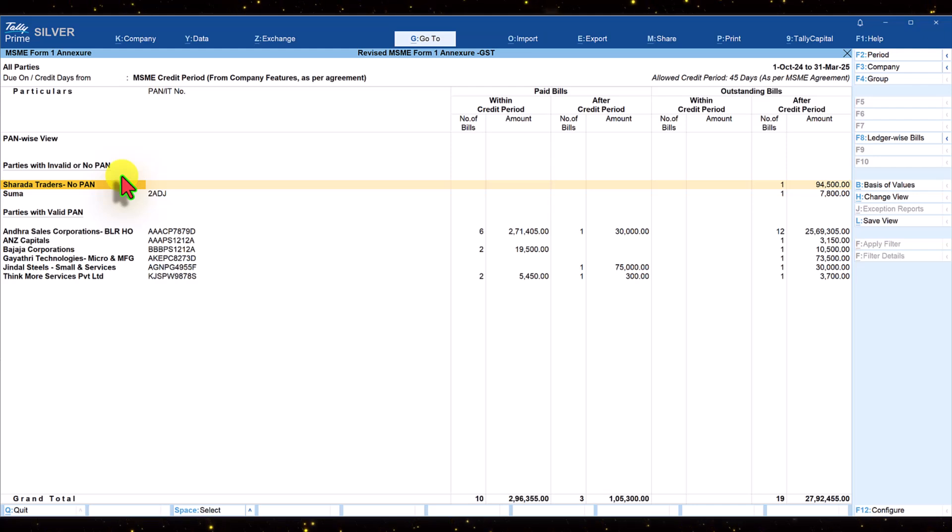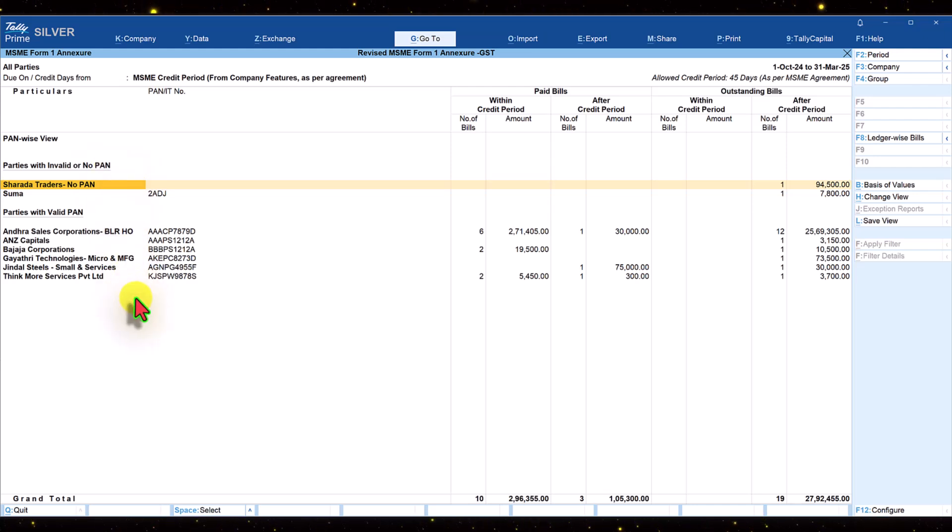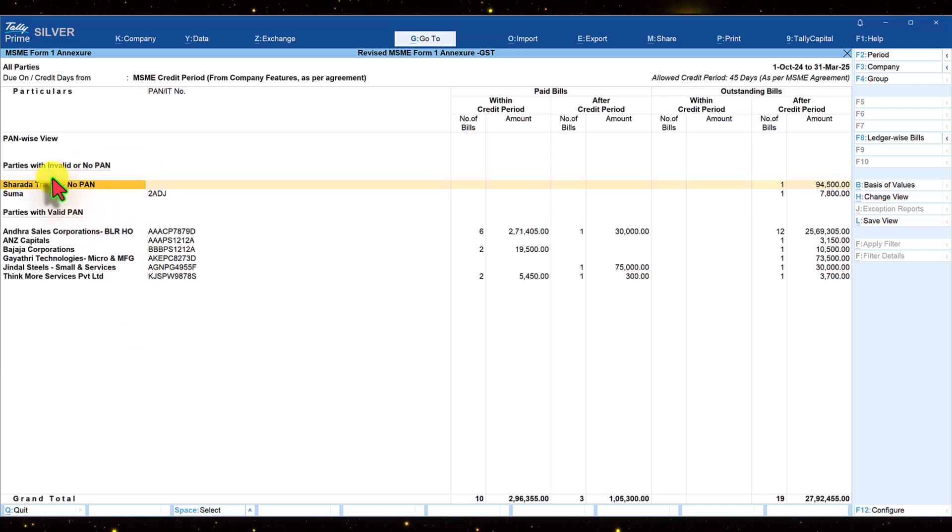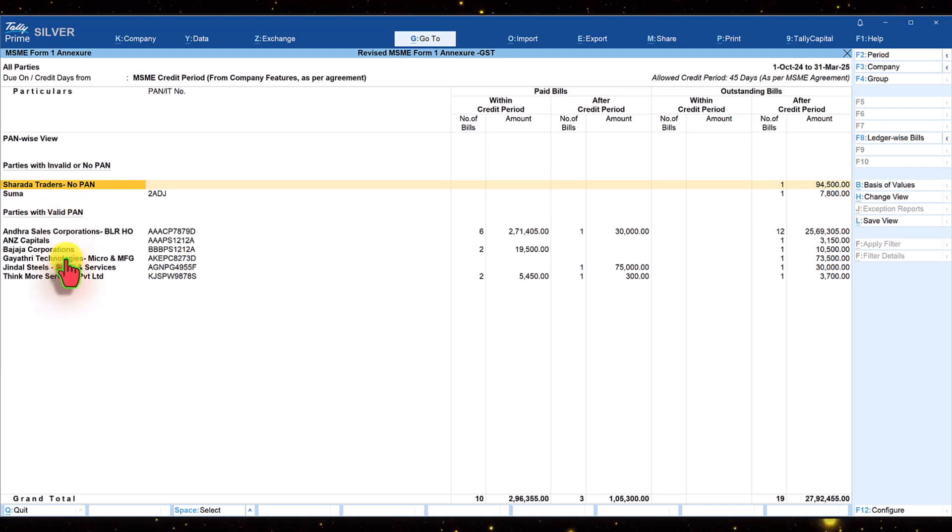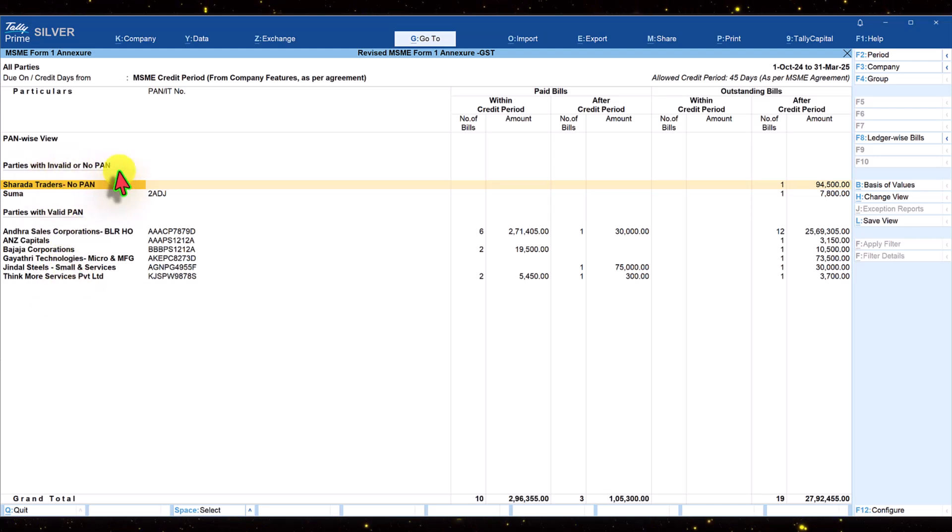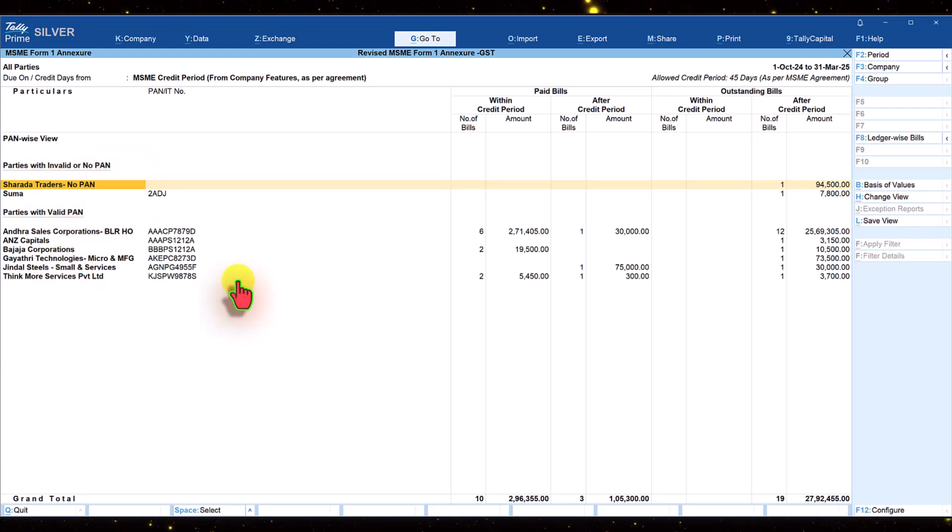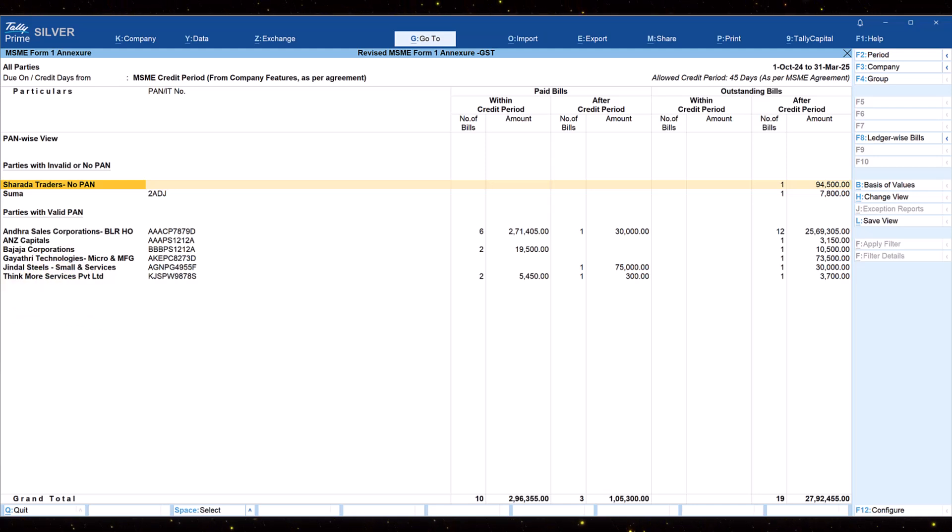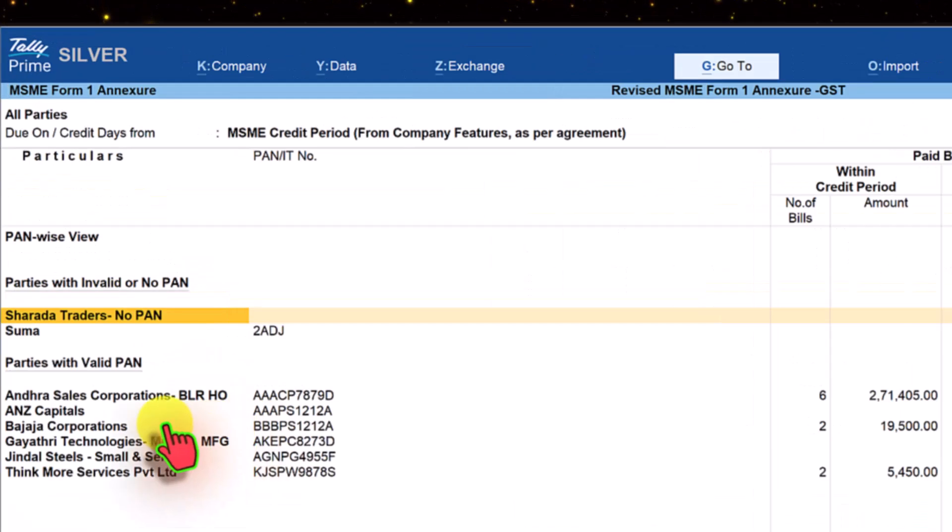In the previous video we saw two sections - parties with valid PAN and those with invalid PAN or no PAN. Remember the revised form of reporting is now based on PAN of the party.